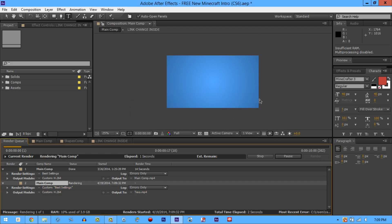Click OK and just let it load — it'll ding when it's done. As you can see right now it's going pretty fast. Usually with Adobe After Effects it's really slow, but right now it's going at a decent speed. While it's rendering, I'll make sure to put the final product at the end of the video.